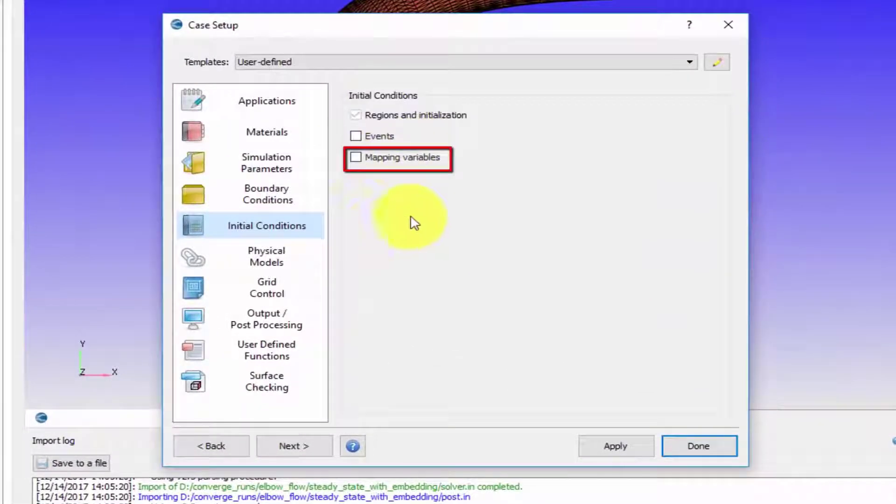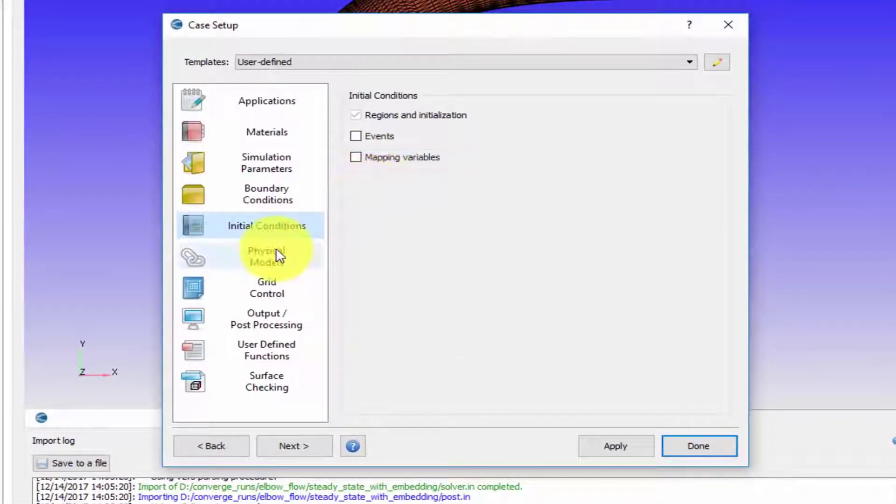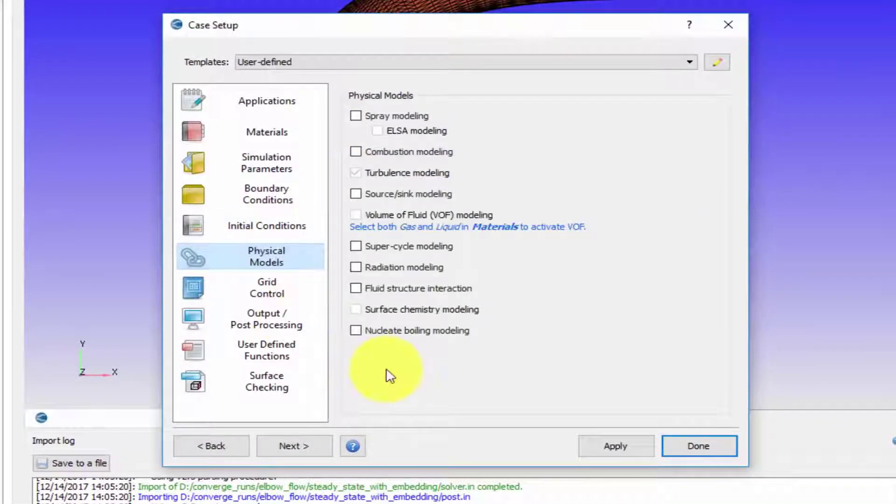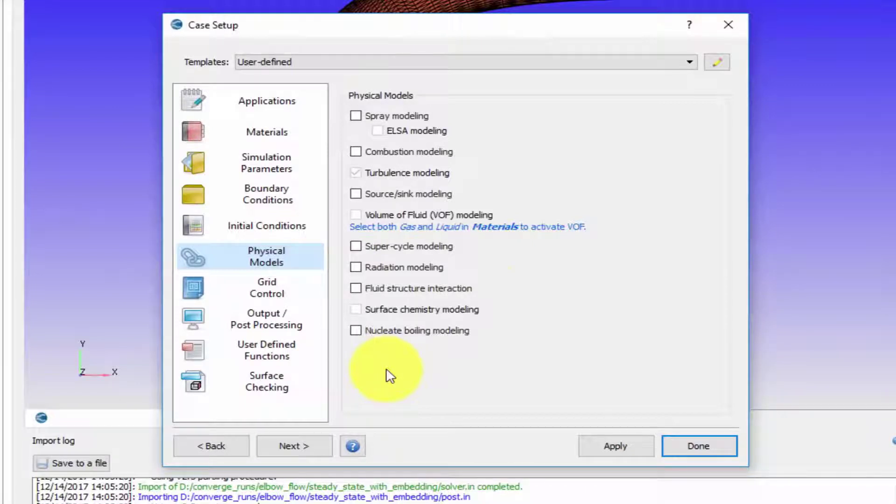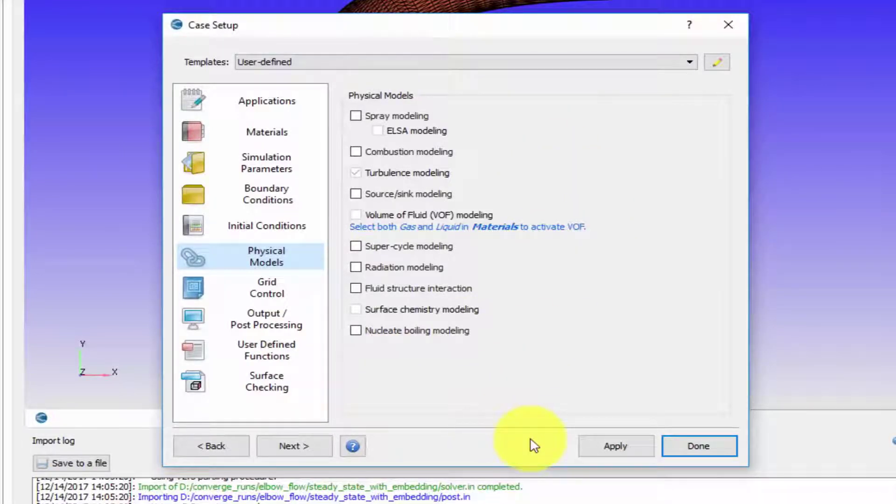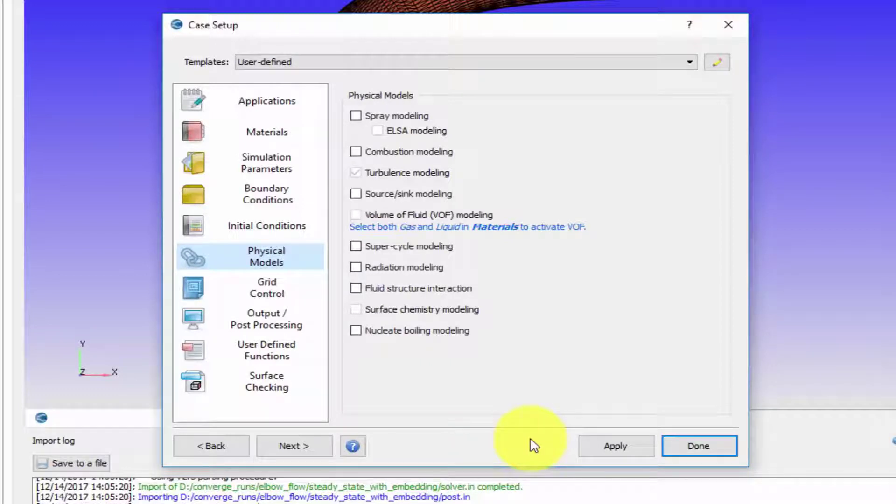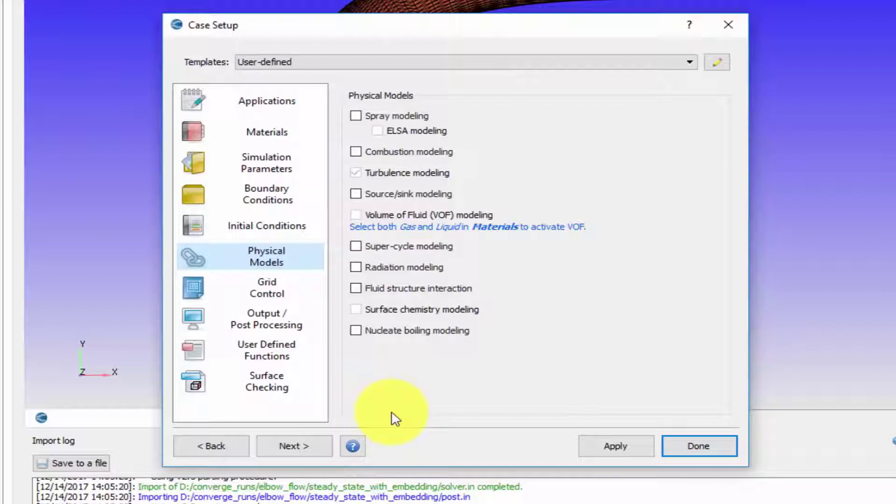Then comes physical models. This is a list of physical models that CONVERGE provides. Depending on the simulation that you want, multiple physical models might be required. Remember you cannot just check all of them together because you cannot run a simulation which uses all of these physical models.